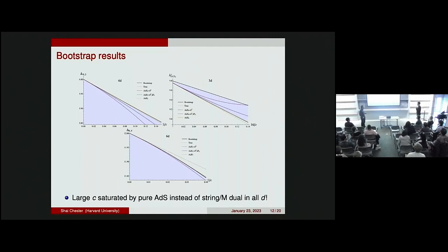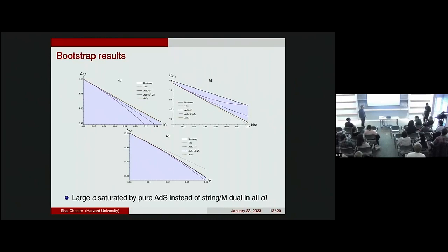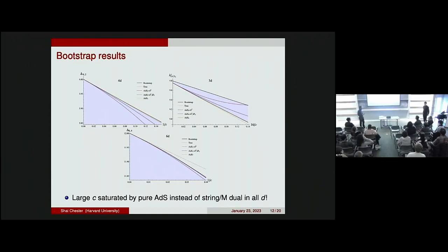A comment: instead of plotting like this, you could subtract the disconnected and tree-level terms, divide and multiply by C, and then extrapolate — then you would really measure the coefficient of the one-loop term without these objections. It's a different way of showing the data, and indeed we do that in the paper: we do a 1/C fit and show the results of that fit. You can compare the numerical coefficients we get to the predictions, and they seem to match pretty accurately.